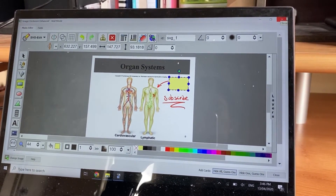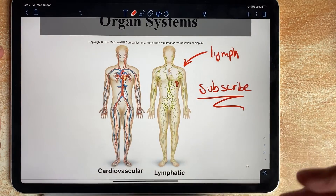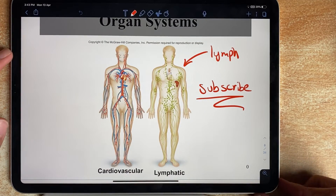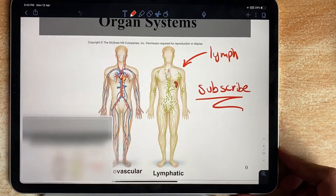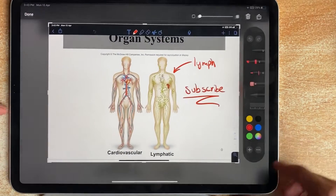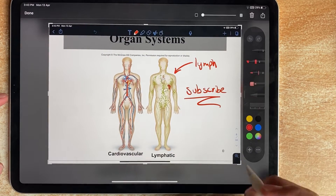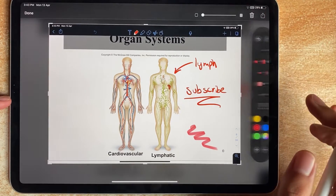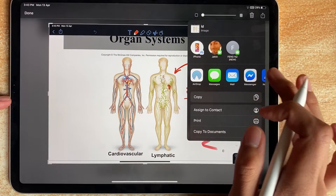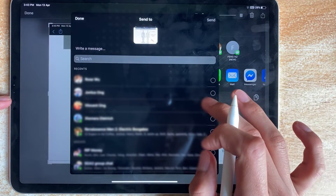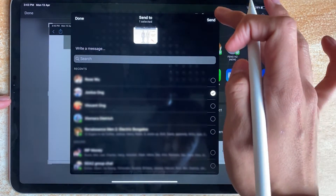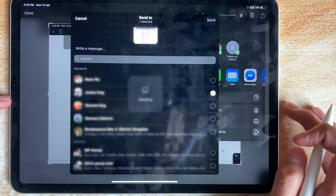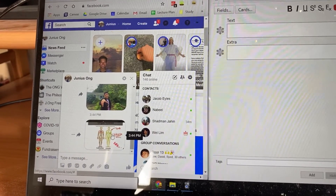Alternatively, you can send a screenshot of this to yourself. Screenshots are right here — you can further draw and stuff on here, then share it via Messenger and send it to yourself.